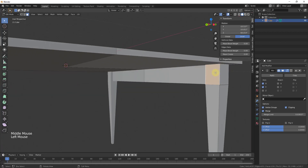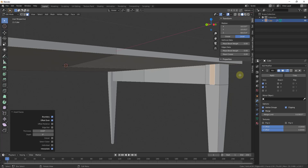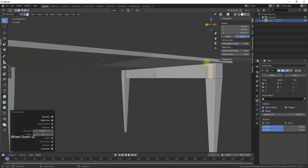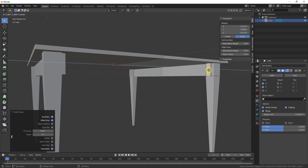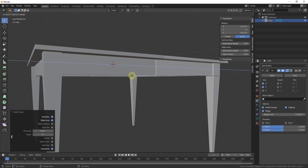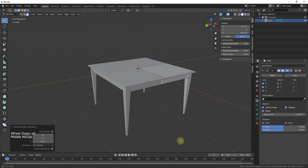I'll do the same thing on the other side — tap I to inset the edges in a little bit, similar to that 0.43 or so from before. You can pay more attention to those dimensions and be more precise if you'd like. Then I'll tap E to extrude this across in the same way, with Clipping still on.